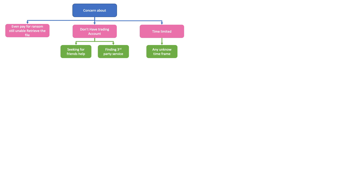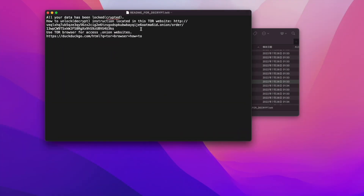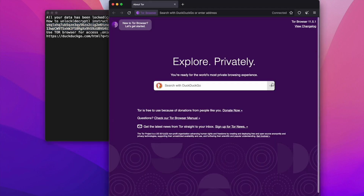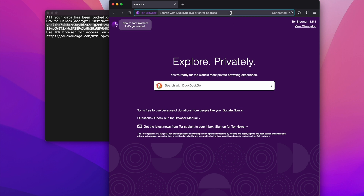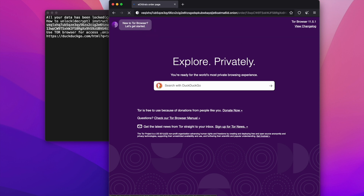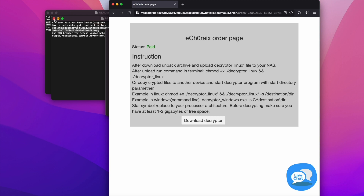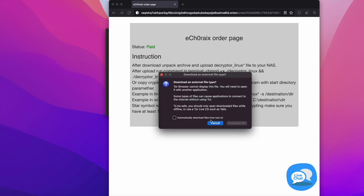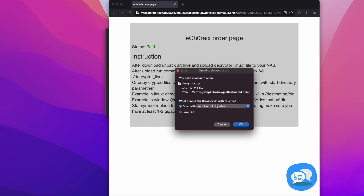After you pay the ransom off, you can use the same URL through the Tor browser to check out the status. You can see down here the webpage — the page changed to show the money has been paid. You can then download the decryption key. After you download it, you can decrypt the file.